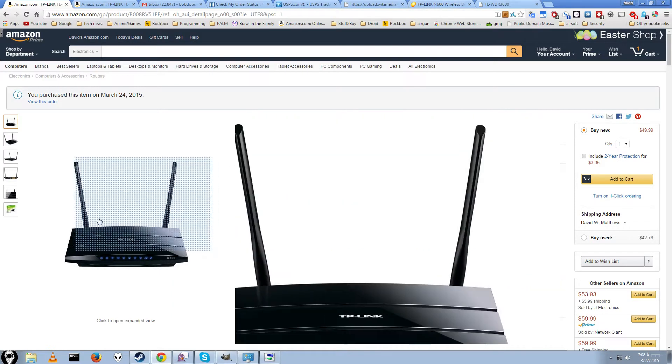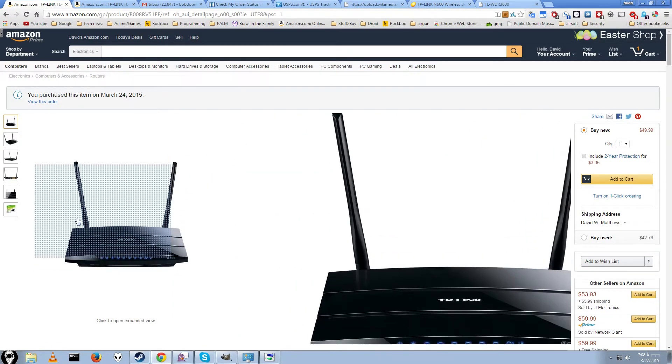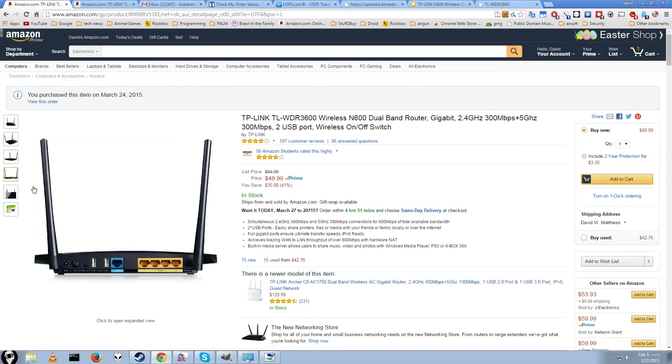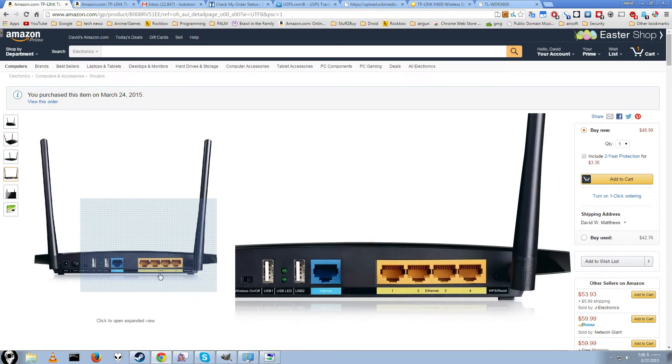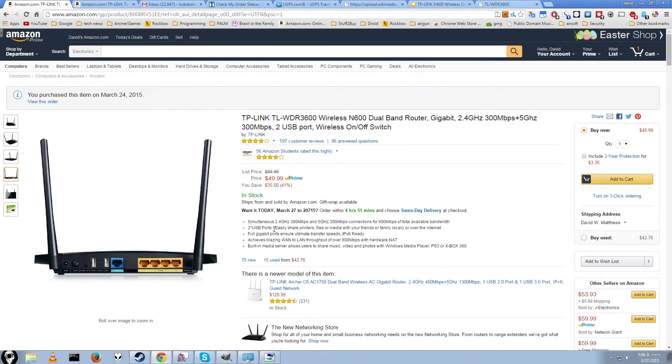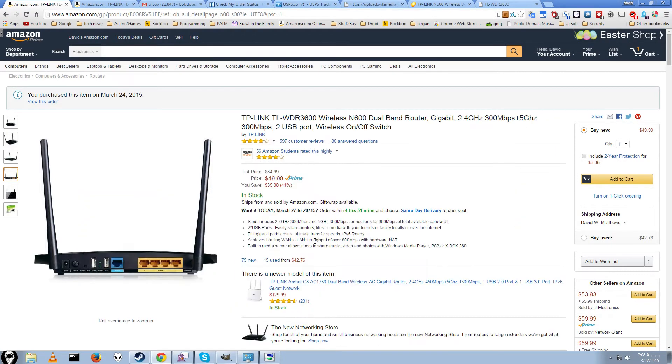So the first thing you want to do is of course buy two of these. They each come with one ethernet cable, which we'll be plugging to the back. You'll also need a computer of some kind, so just a laptop for setting it up. You'll have to set up each of these individually.